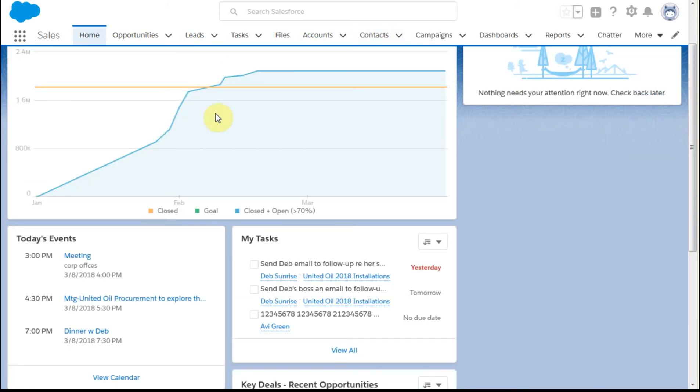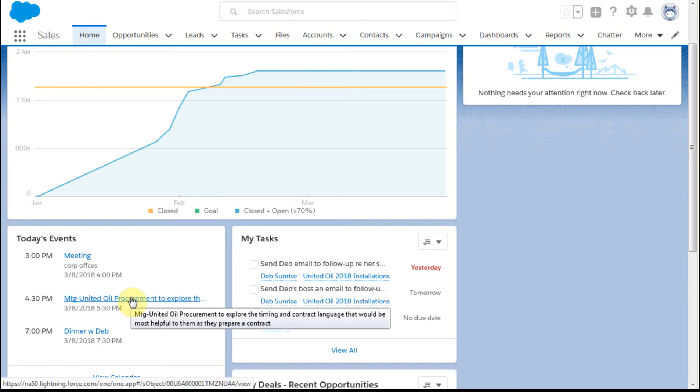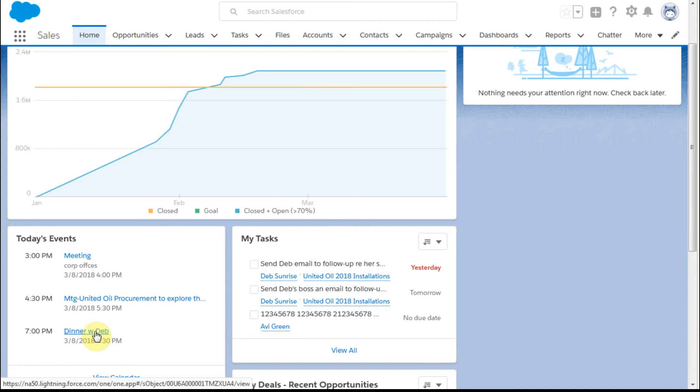And checking our home page, we see that our meeting is there, again, with more description. And then I've also put in there just a placeholder meeting dinner with Deb.